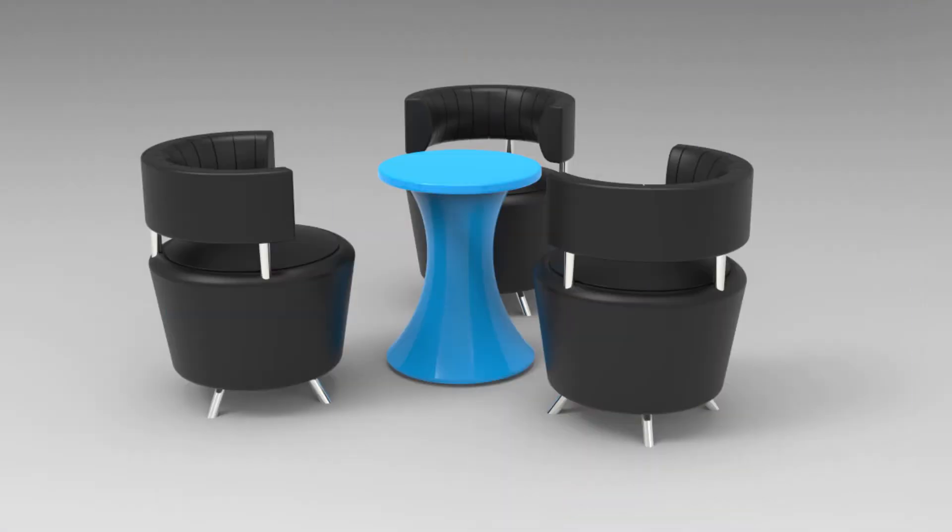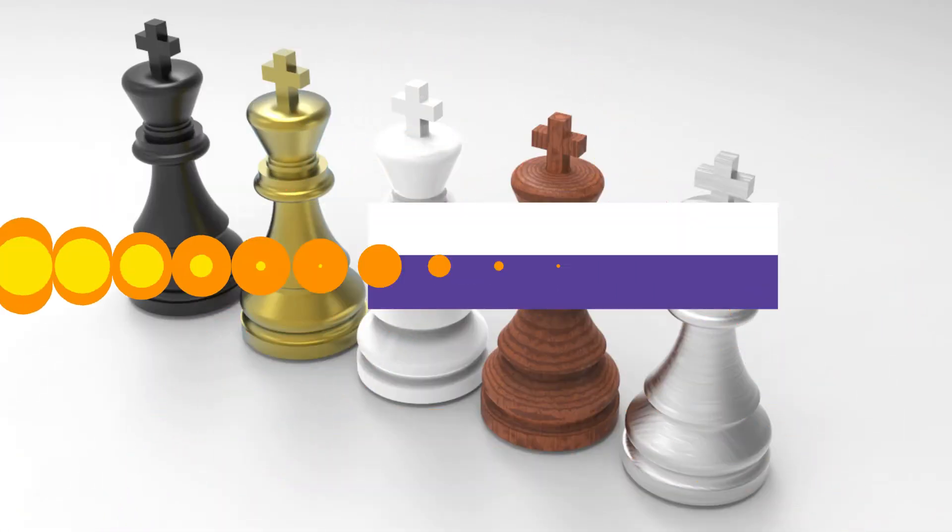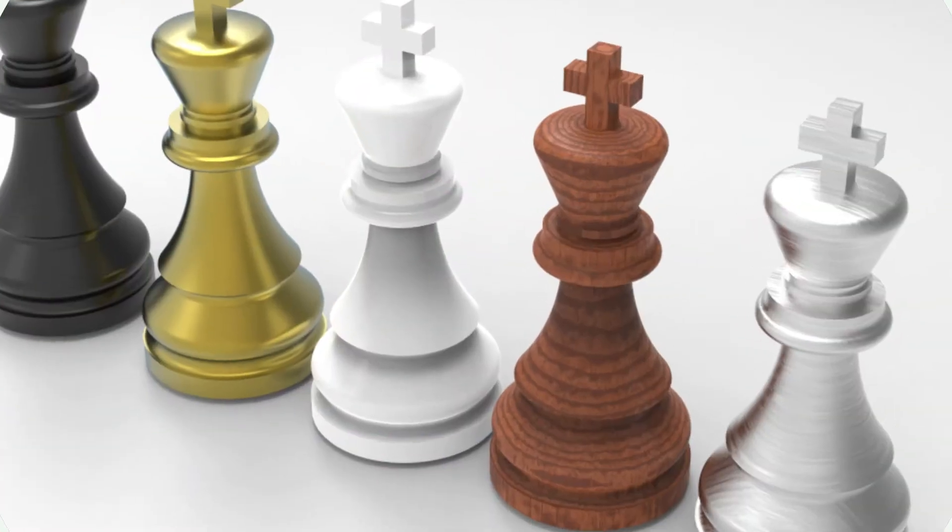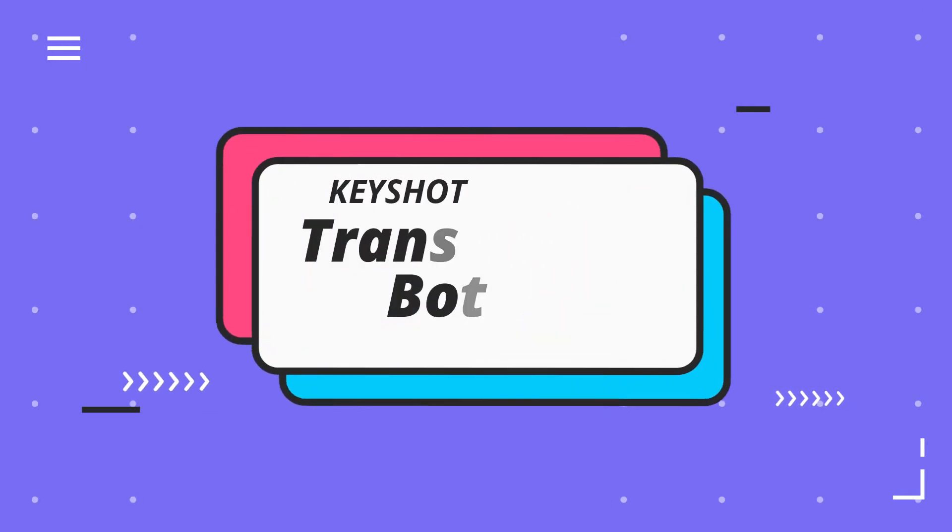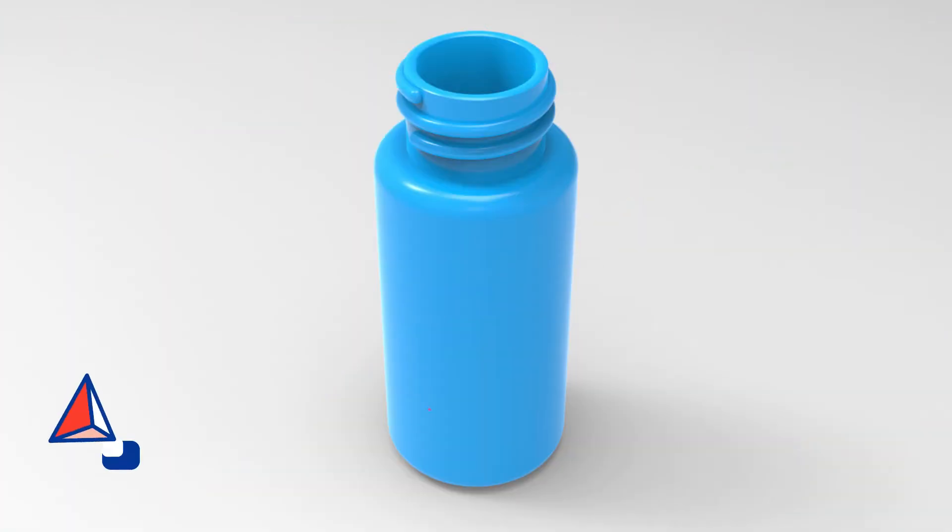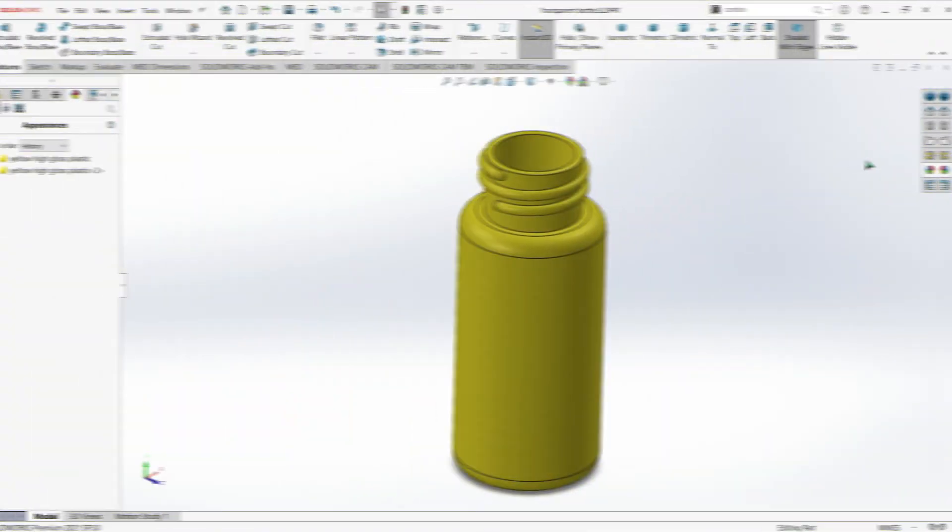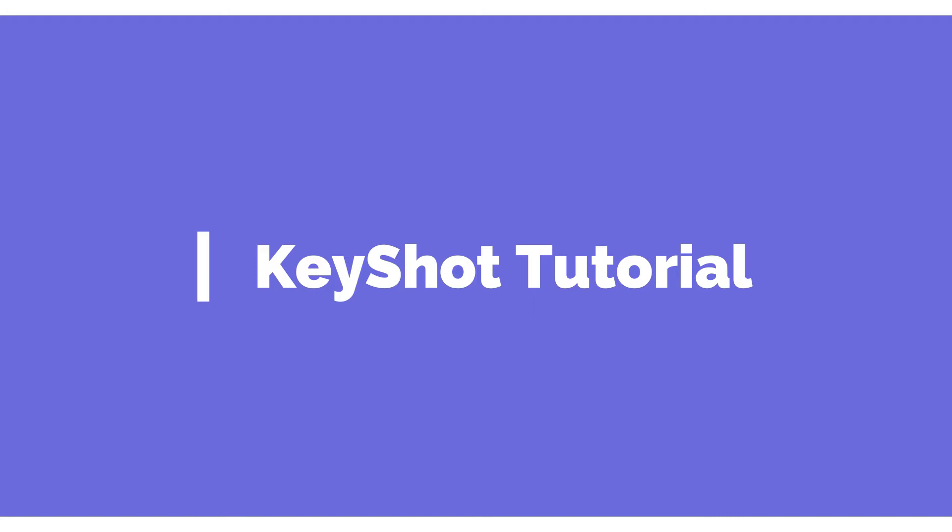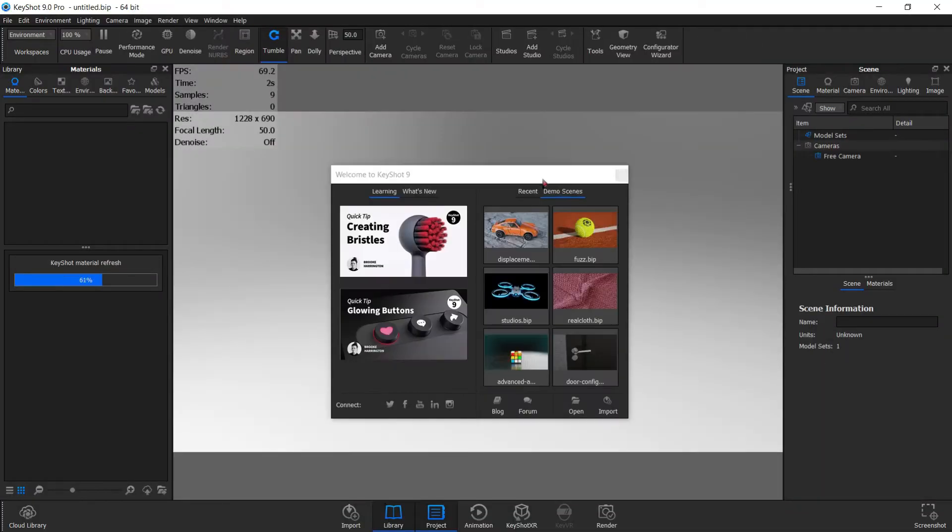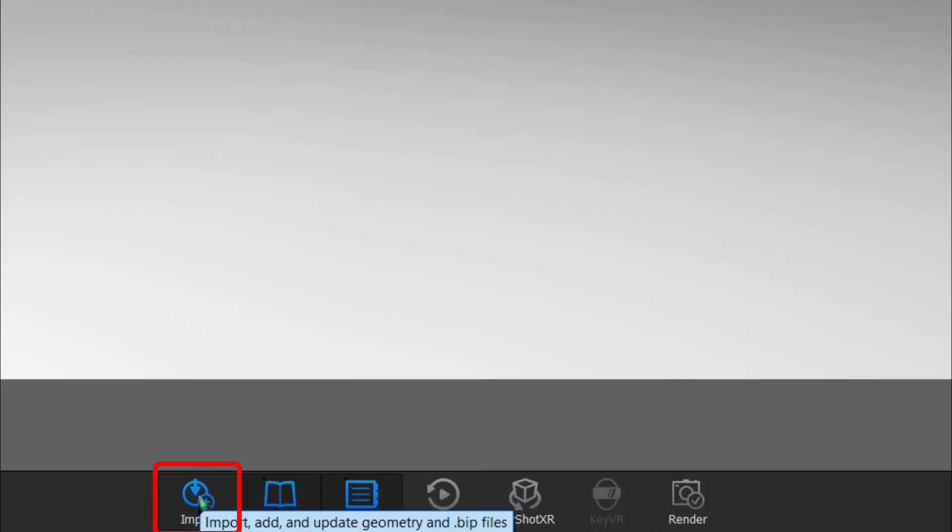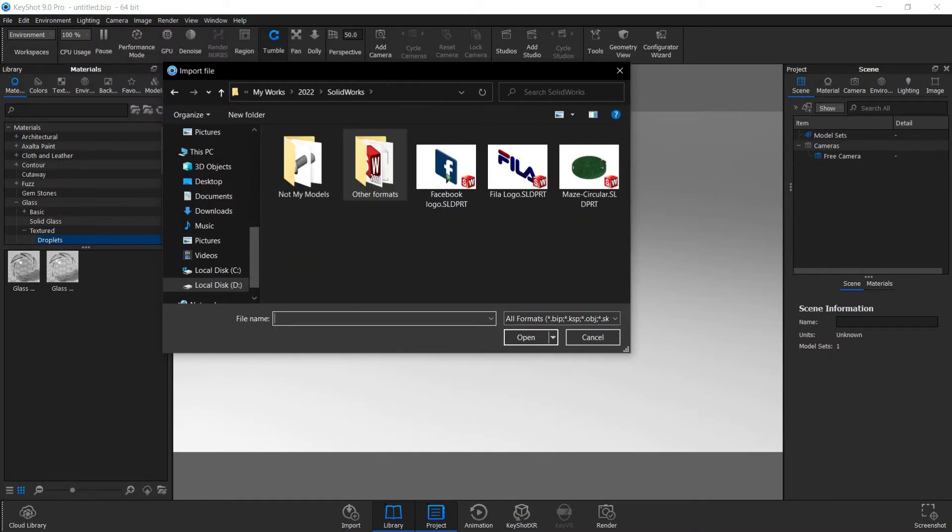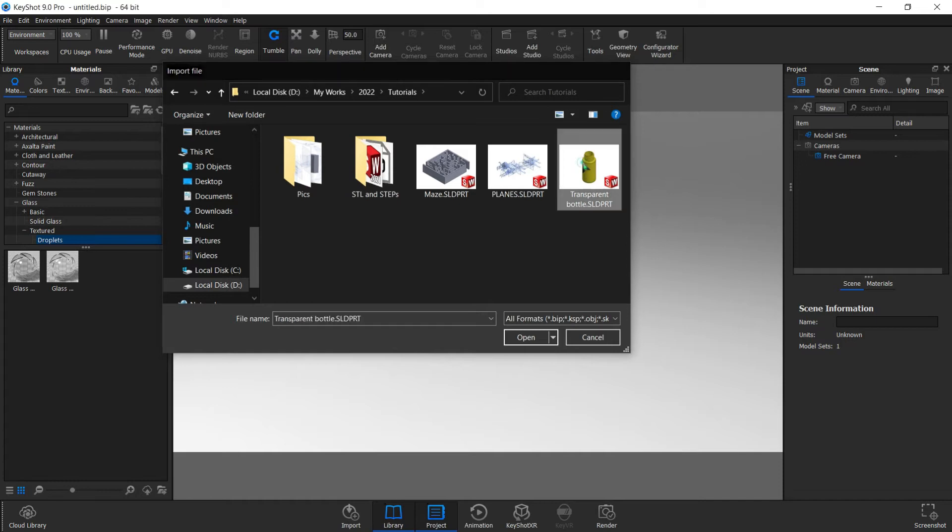This video is brought to you by Stalan. Now that KeyShot is open, you can go to import and select what we're looking for. We are looking for this bottle here, double click.